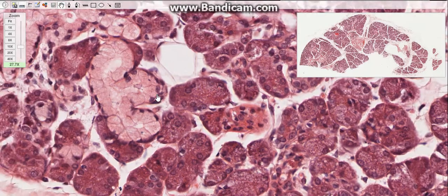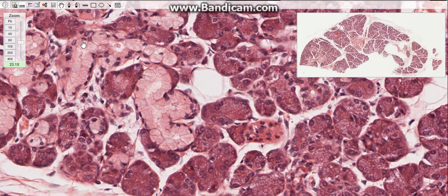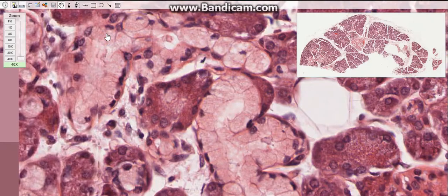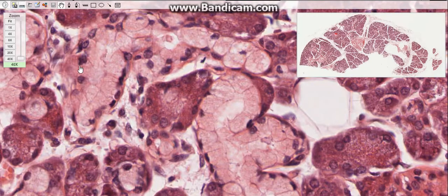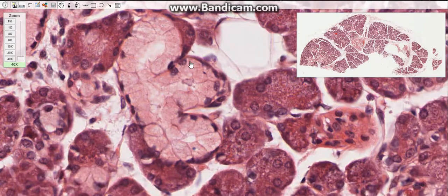There are three distinguished types of secretory portions: the serous acini, mucous tubules, and mixed acini. The serous acini consist of only serous cells. The mucous tubules consist only of mucous cells and are tubular. The mixed acini consist of both types of secretory cells — the serous cells form caps surrounding the terminal part of the mucous cells.